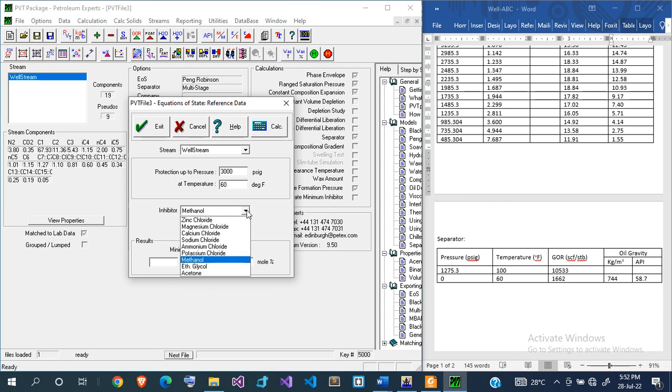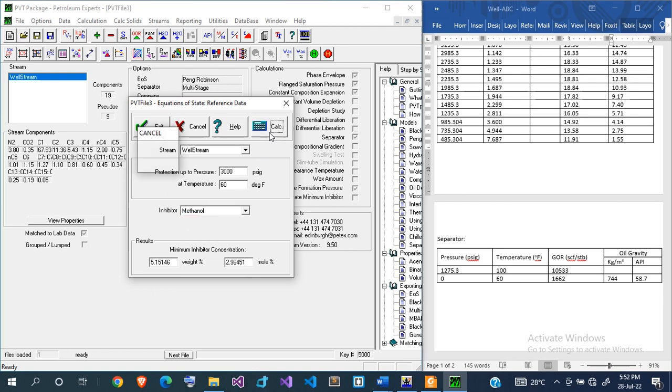If you want to produce that, what is the minimum concentration? My inhibitor is methanol, that's what I want to use for now. If you click on calculate, you discover you need about 5% by weight methanol to inhibit this hydrate formation.